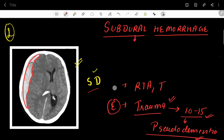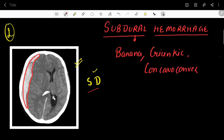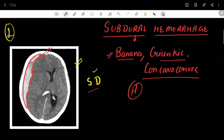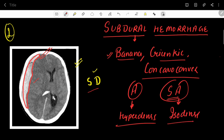For diagnosis, the first and best investigation is the CT scan. The opacity seen is banana-shaped or crescentic — concave-convex type opacities. In acute cases, this is hyperdense — more white colored compared to the brain parenchyma. In subacute cases, the subdural hematoma appears isodense, making it very difficult to diagnose on CT scan, so MRI is preferred in subacute cases.